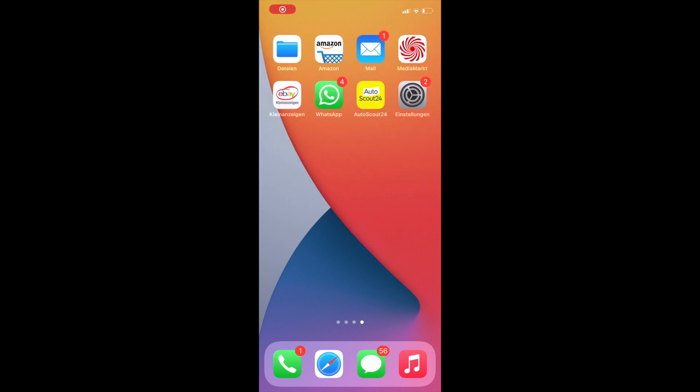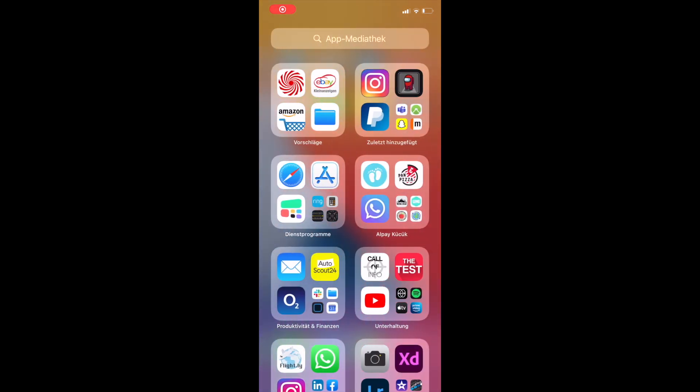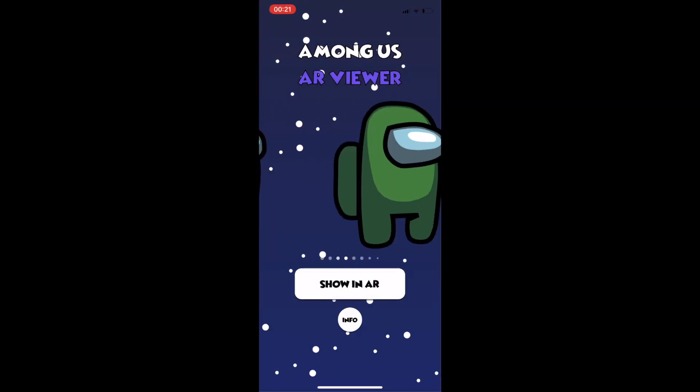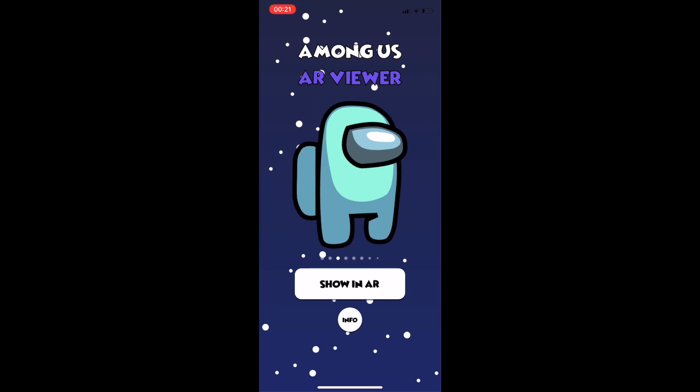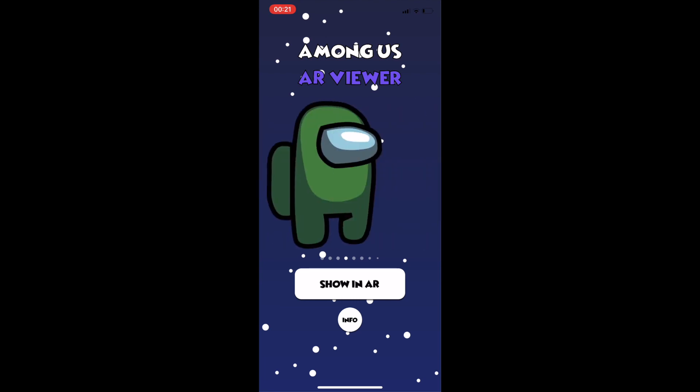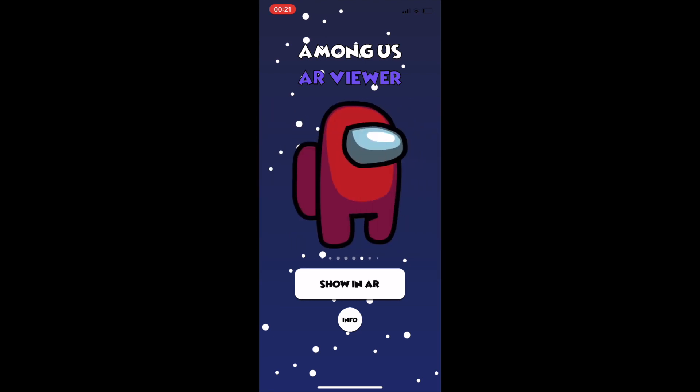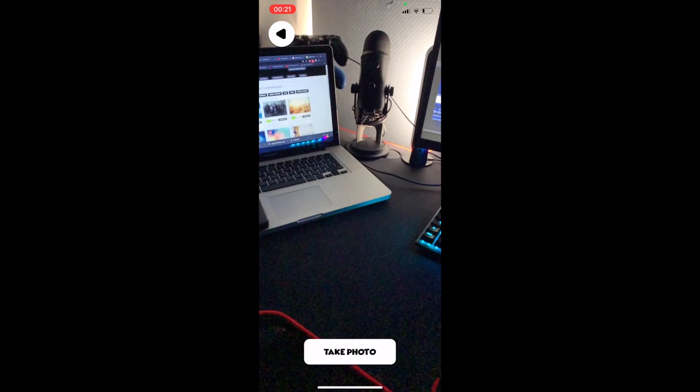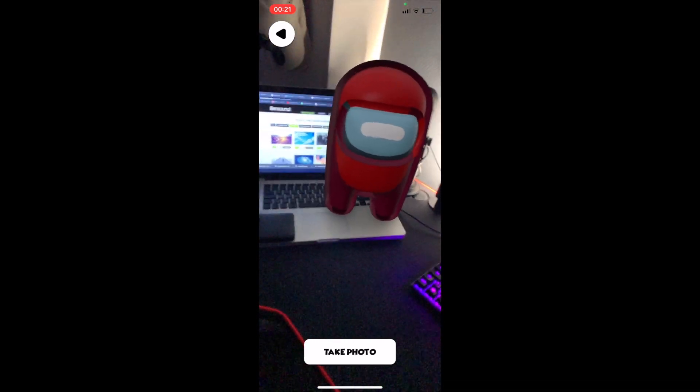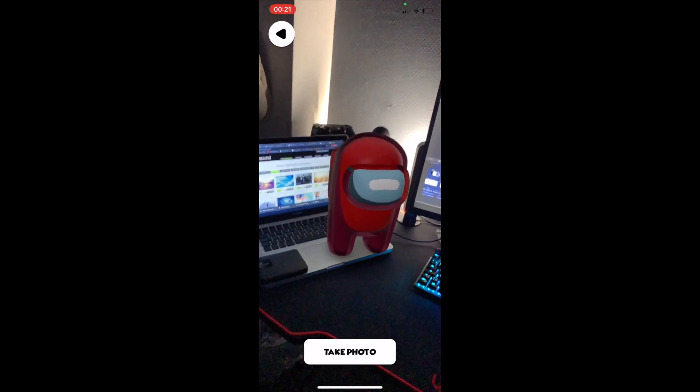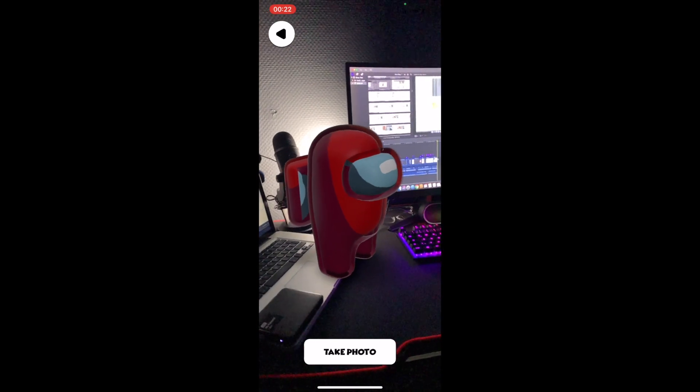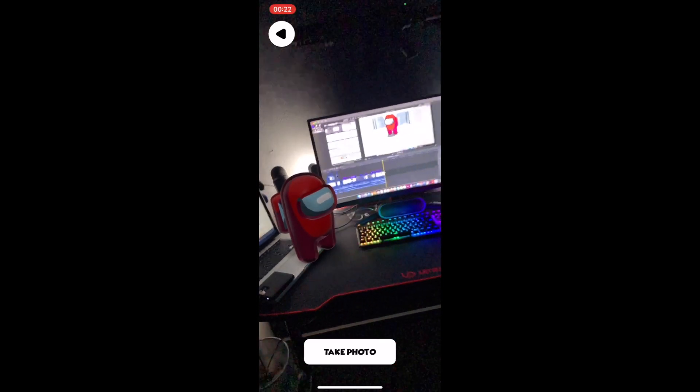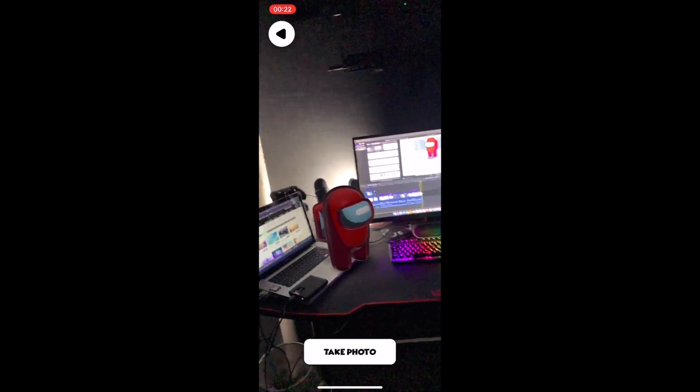And yeah, this was the video on how I made an AR viewer for Among Us. I hope you enjoyed the video, and I also hope you will test the app. It is available on the app store only. Link is in the description. Stay healthy guys, and leave a like if you enjoyed the video, and also subscribe if you want to see more videos like this. Bye!